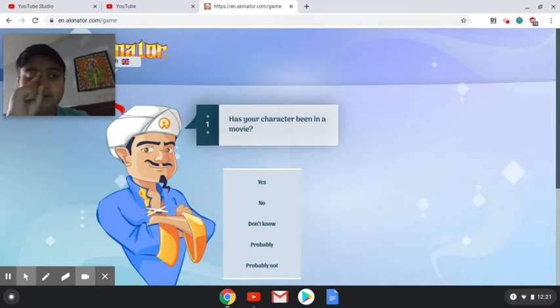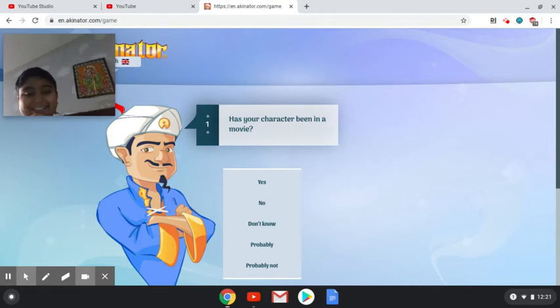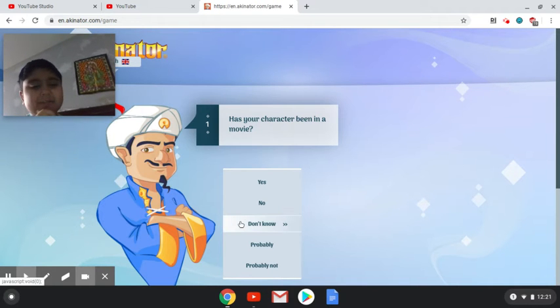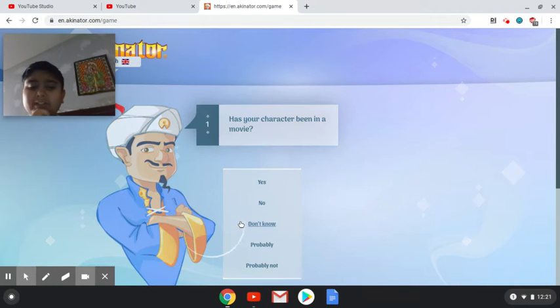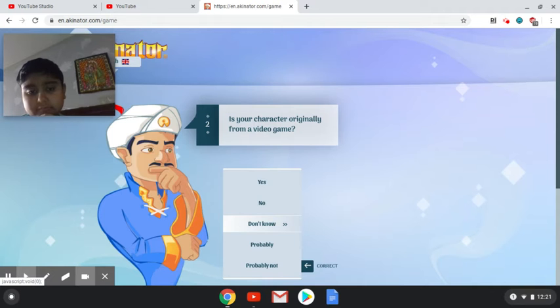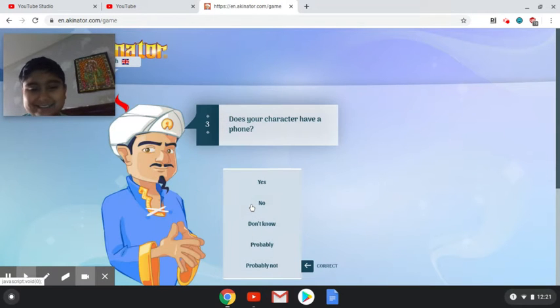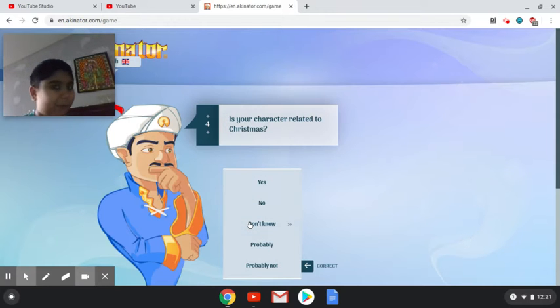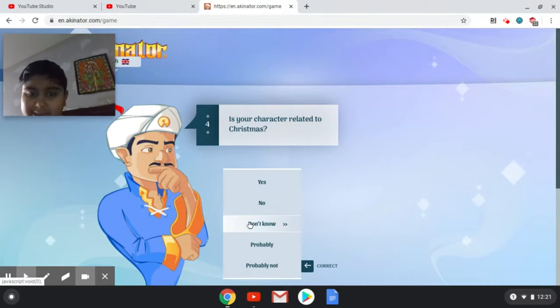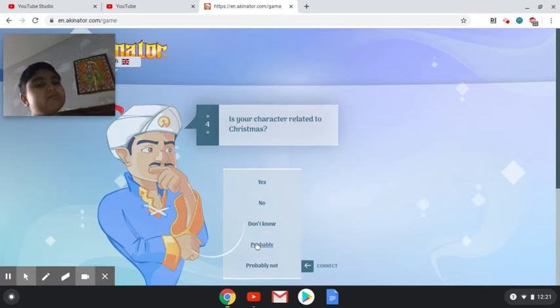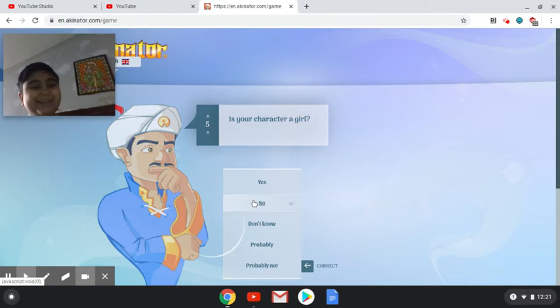Has Mickey Mouse been in a movie? I don't. No. I don't know if he has a phone. Kind of. Madly funny.